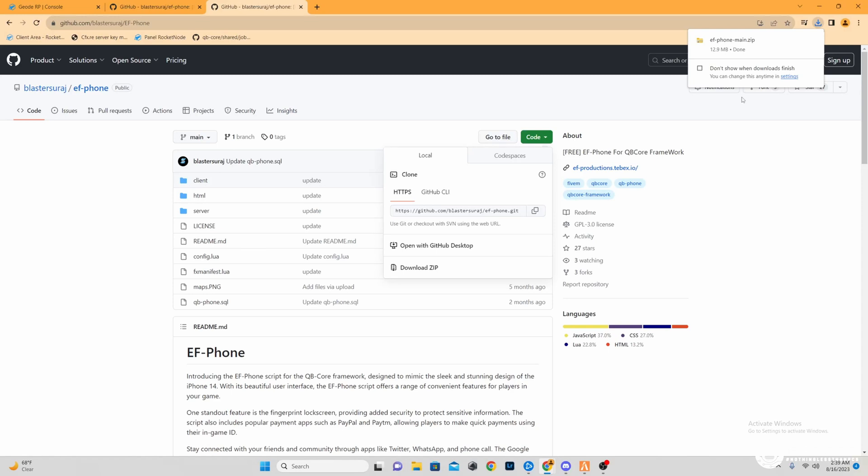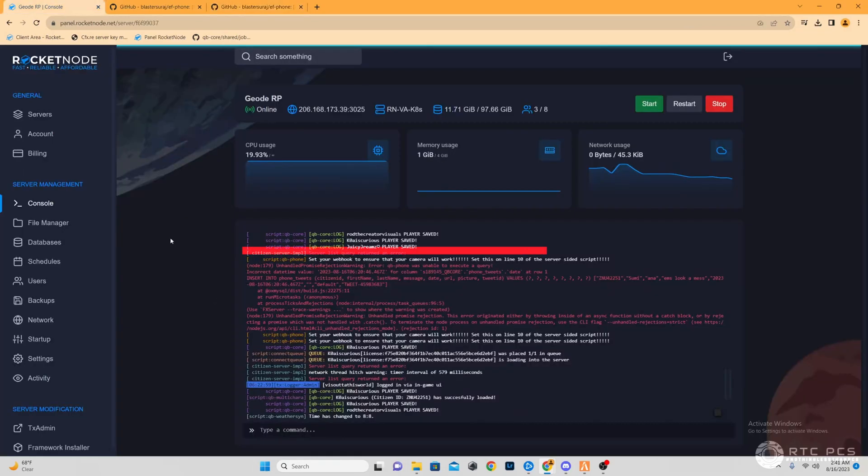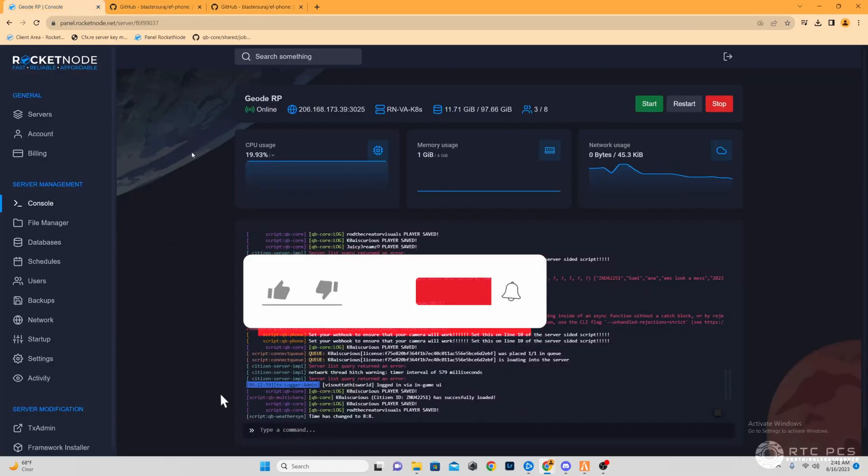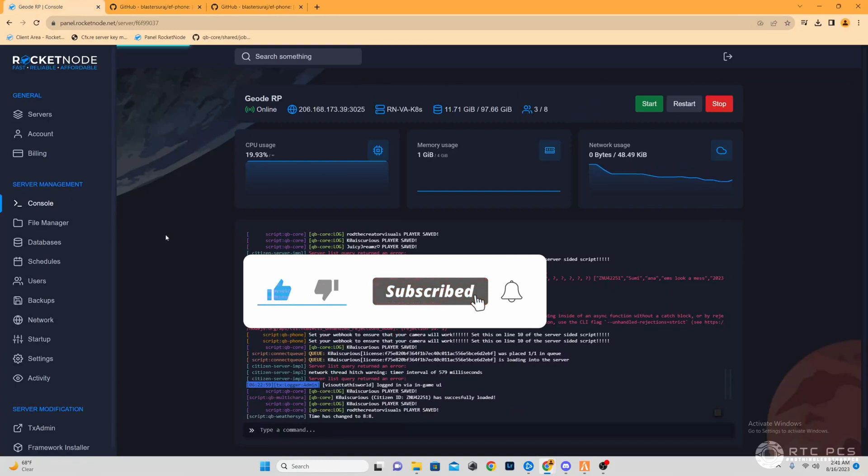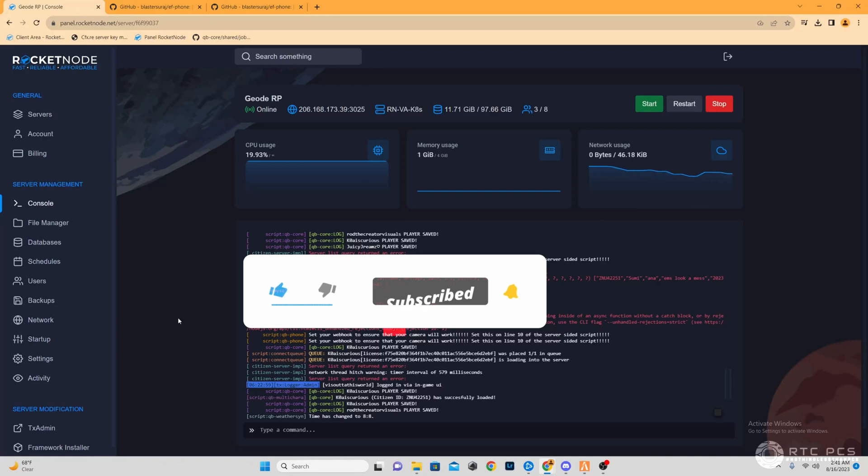The next step from there, we're going to move to our VPS of choice. Me personally, I'm using Rocket Node, specifically because it's a little bit safer than hosting on my local machine, so I decided to go this route.